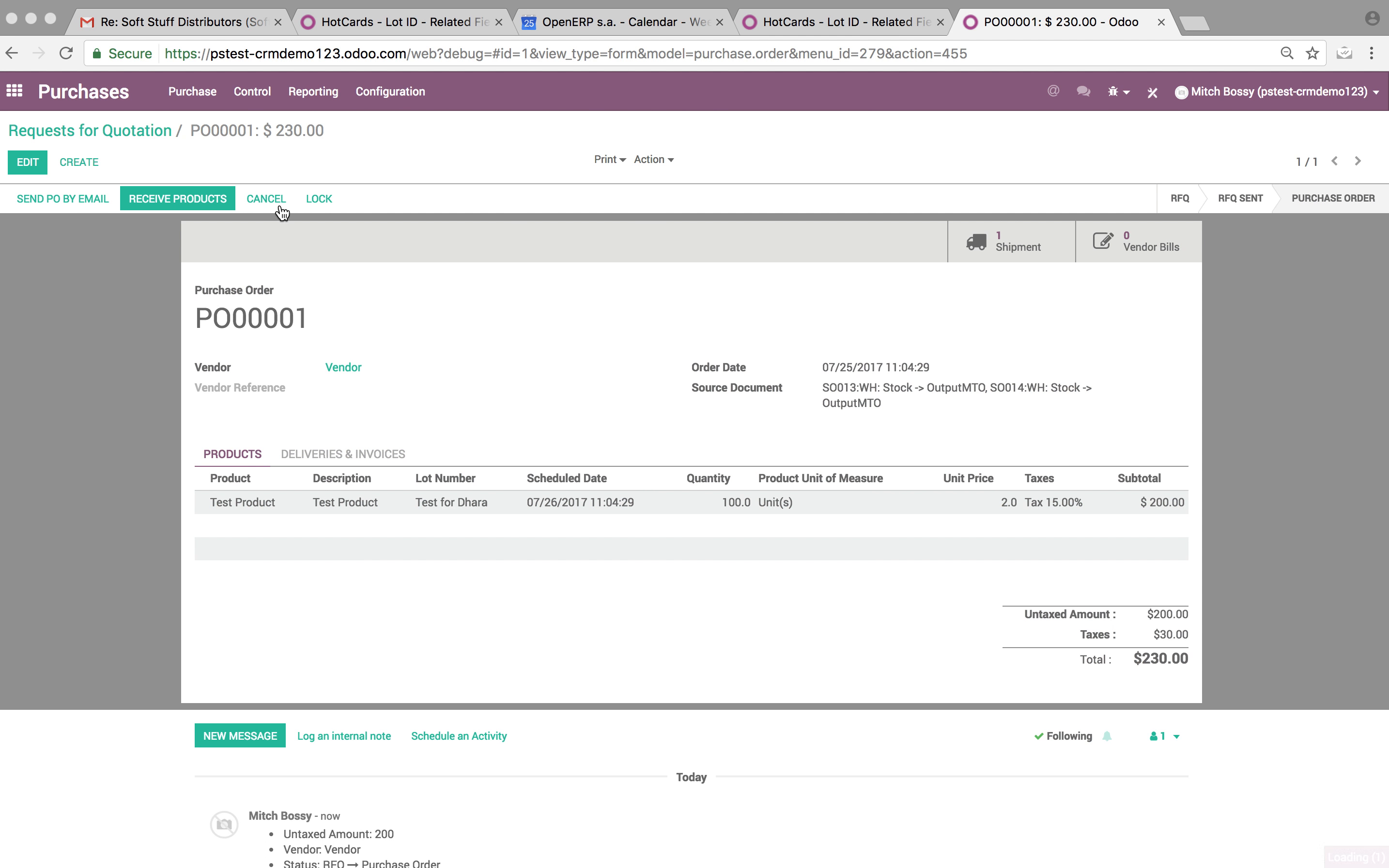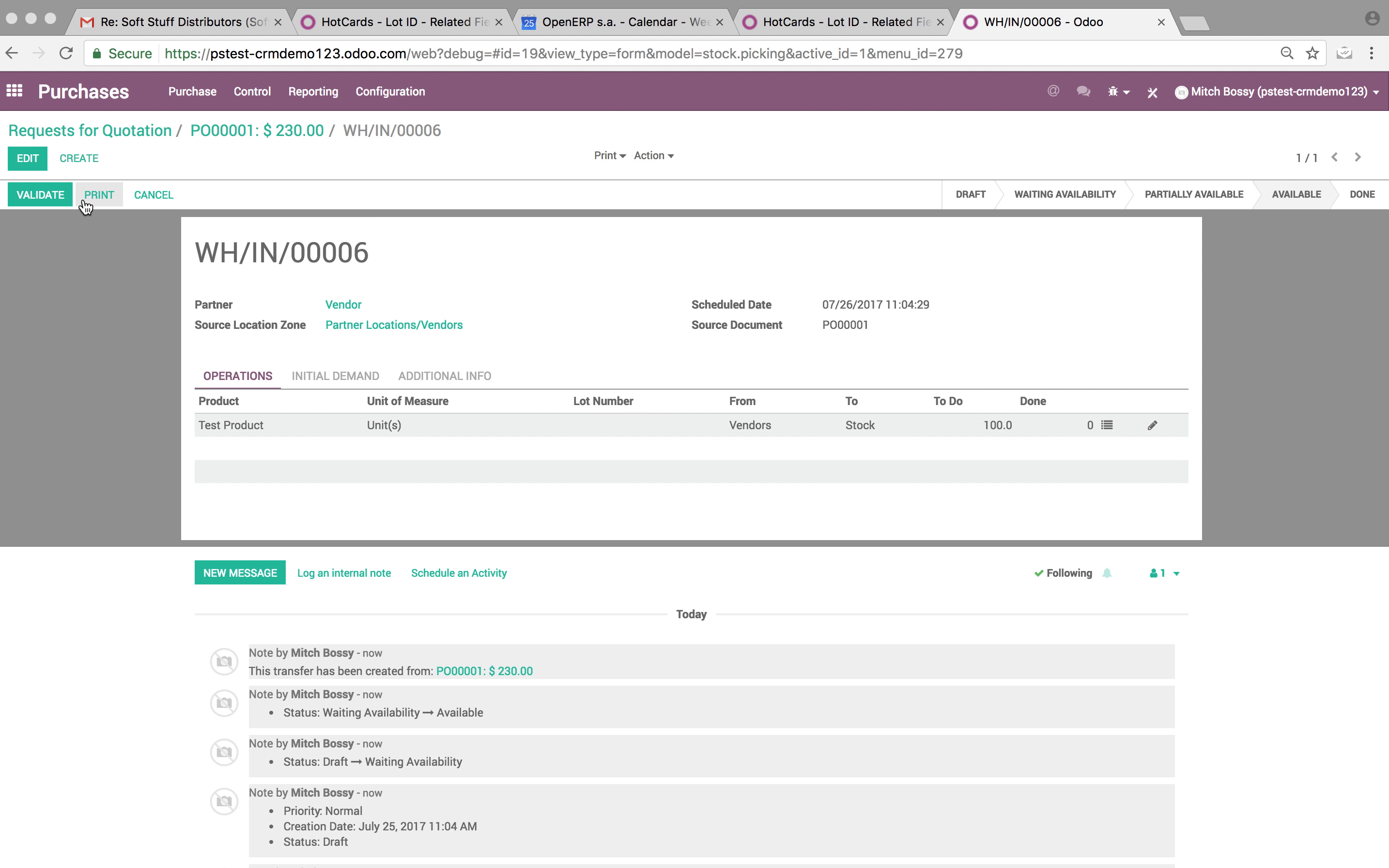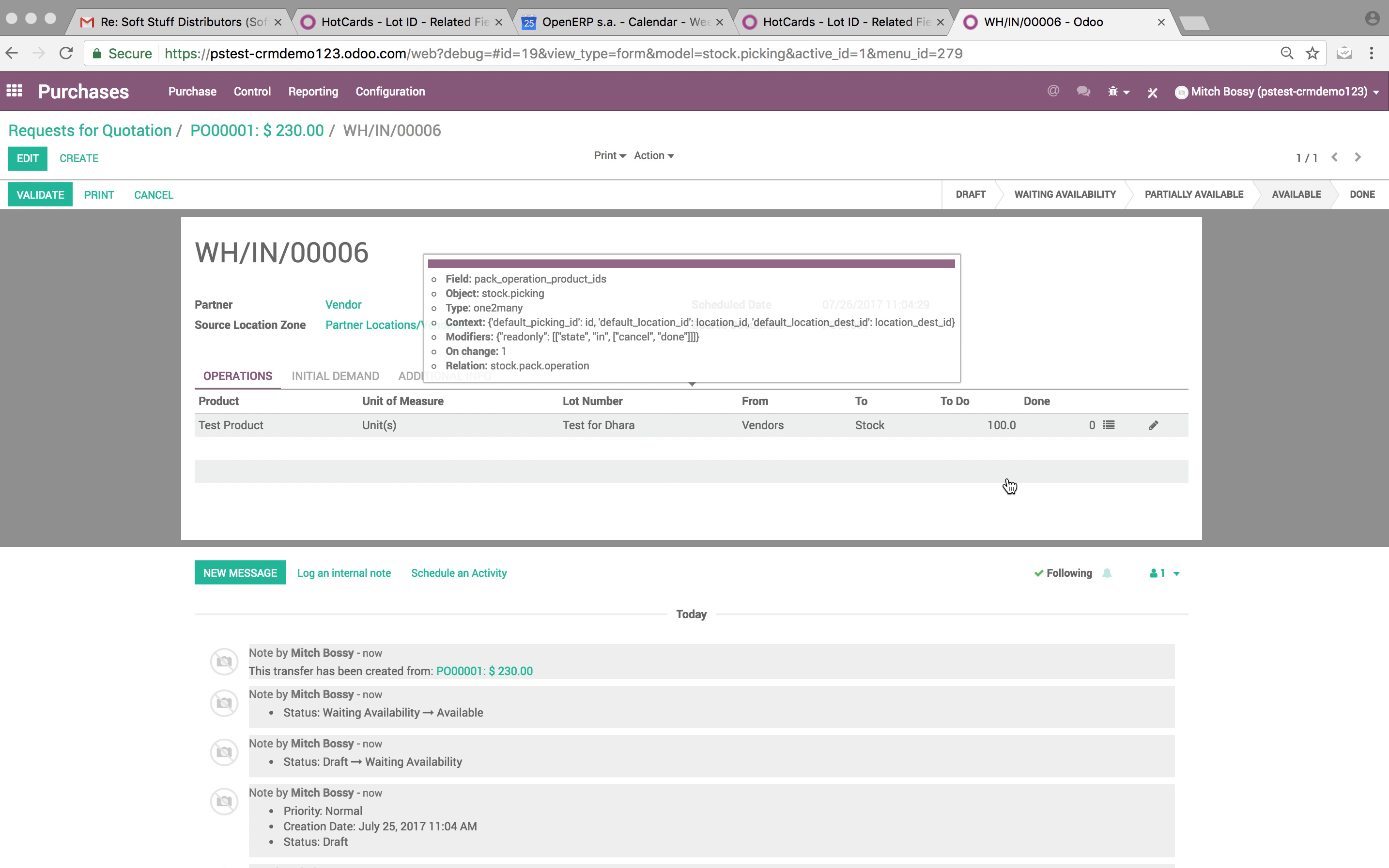Now what happens when I confirm this - we need this Test for Dara to be listed here on the warehouse receipt so that the folks in the warehouse know that this is the unique identifier that they should be expecting to receive, and here are the quantities.